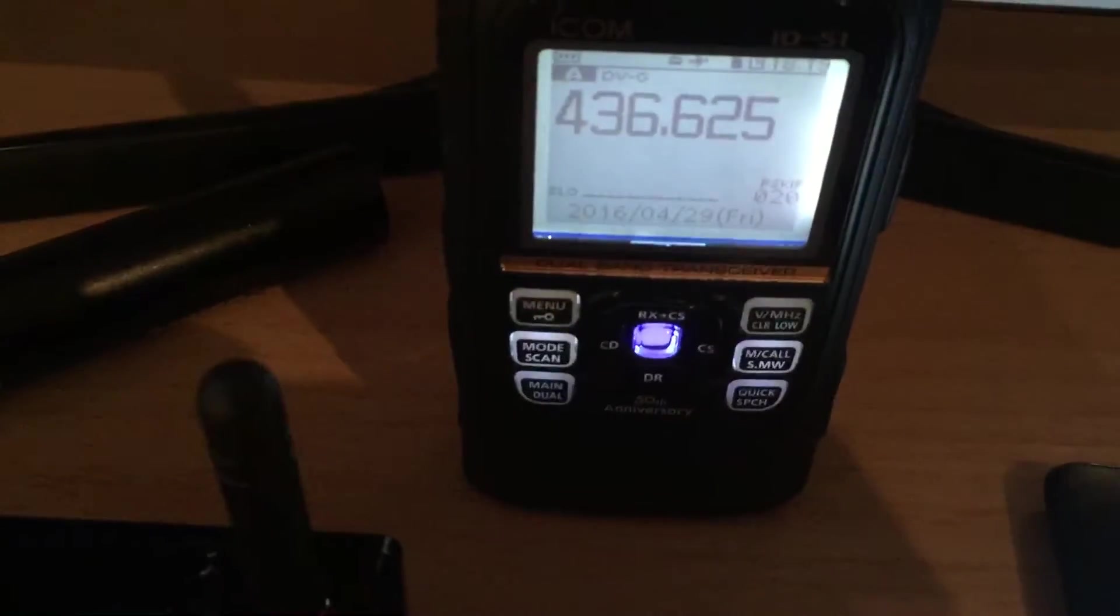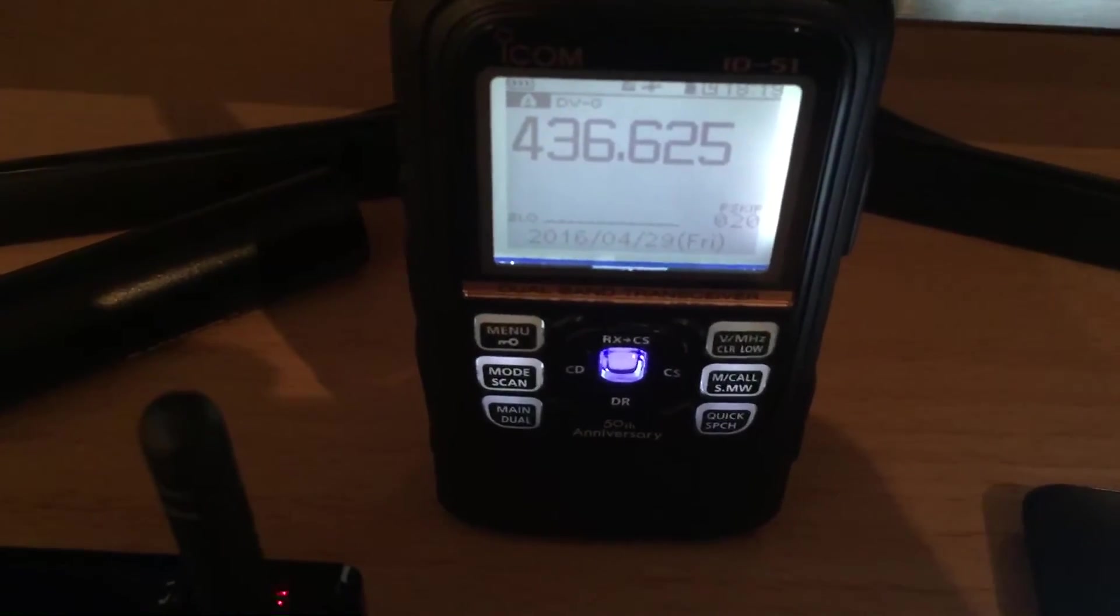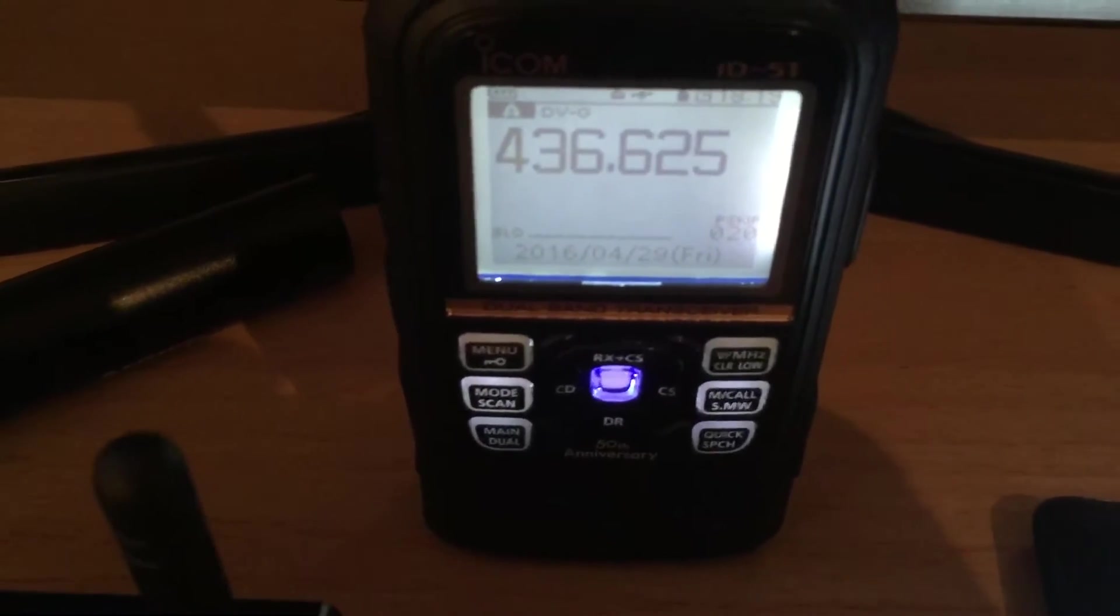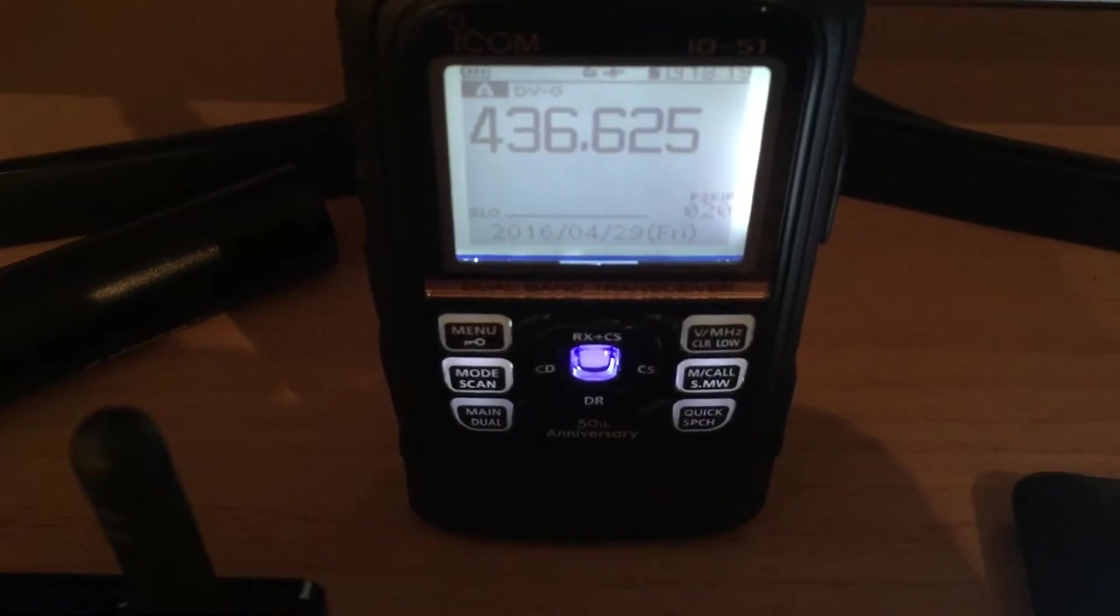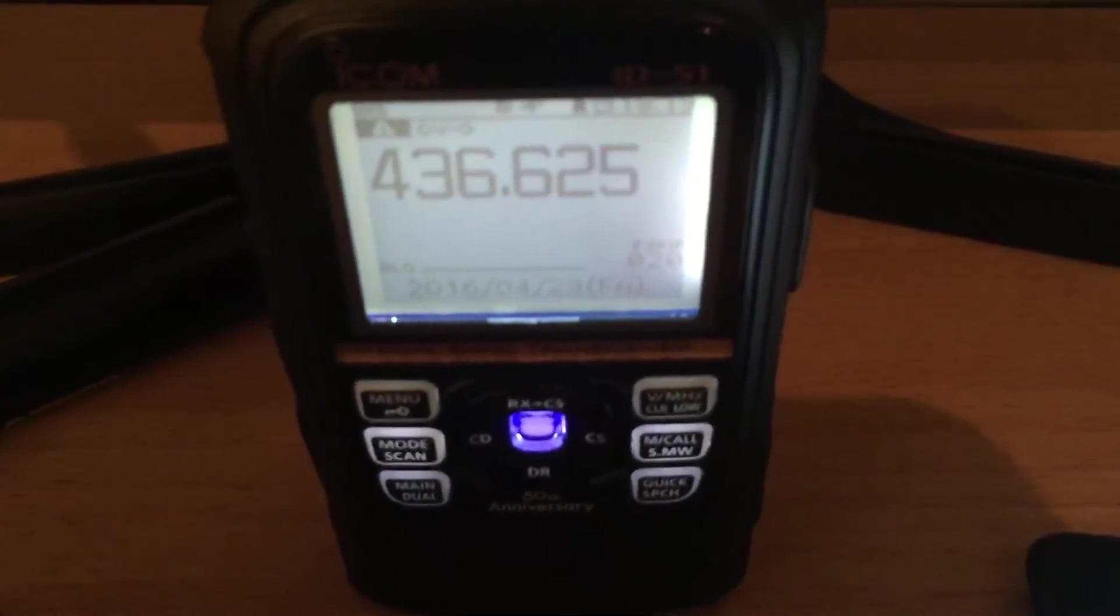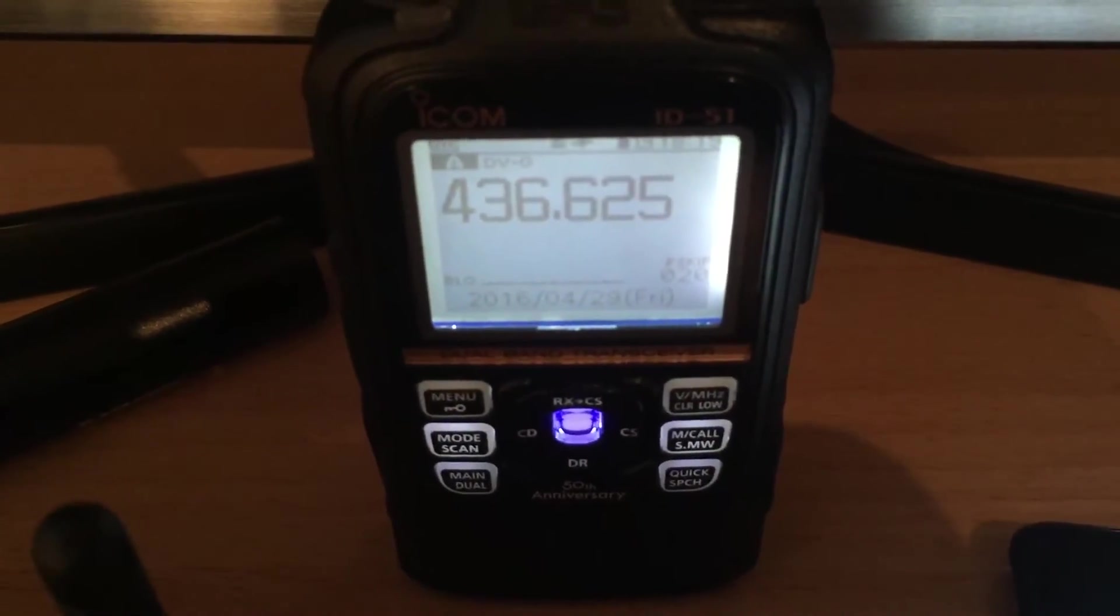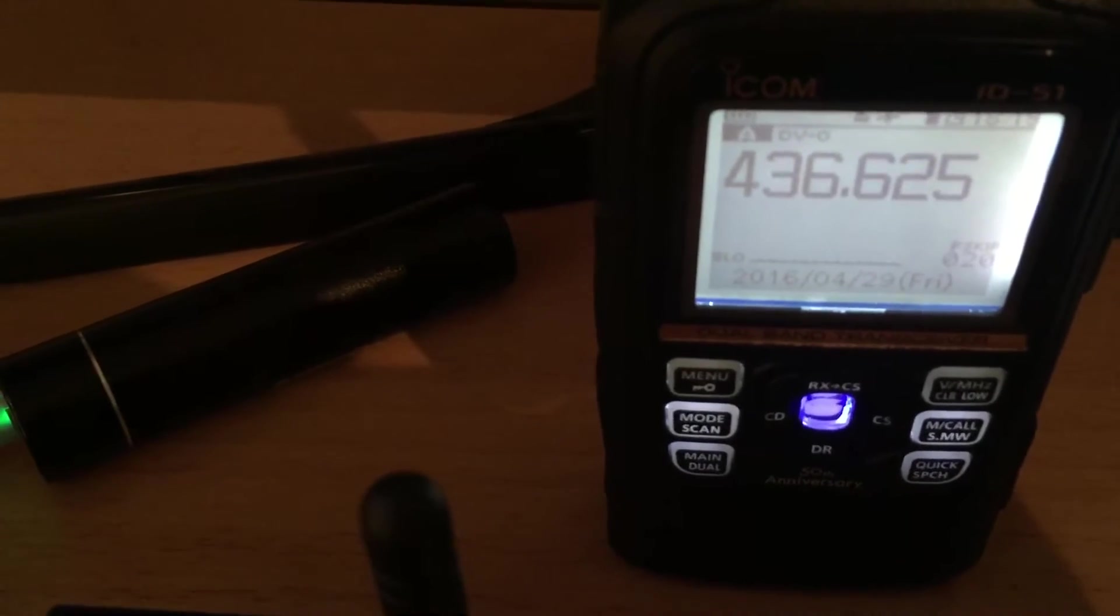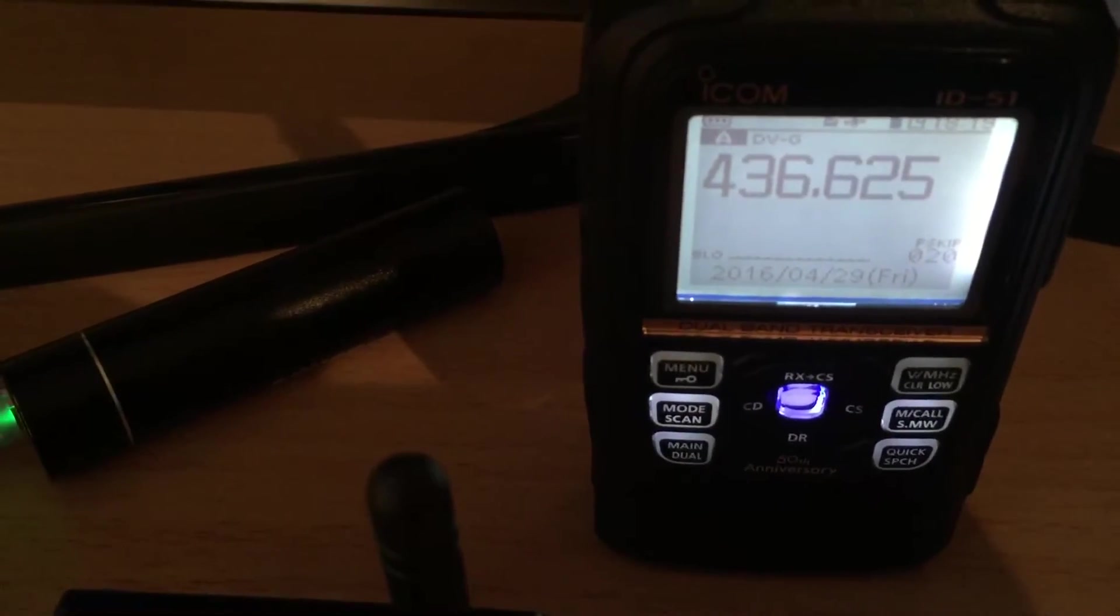You go on your radio to an actual frequency of, I'm just in VFO mode there, 436625 and I've got it in DV mode. So you don't even have to put it into a channel if you don't want to, there's no rush.